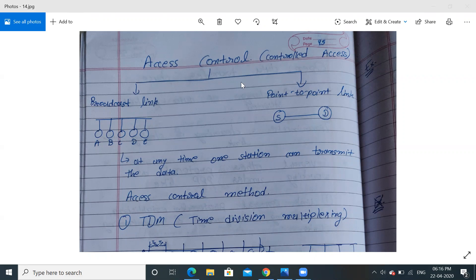Hello students, today I'll discuss access control, or we can call it controlled access. Access control means, as the name suggests, we are giving control on access or putting some control on access. There are two types of access control: the first one is broadcast link and the second one is point-to-point link.